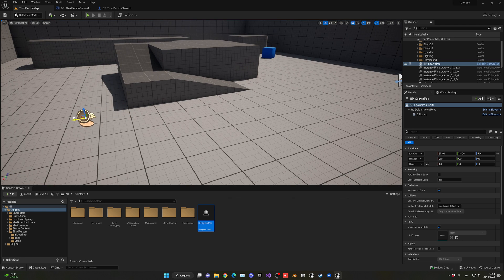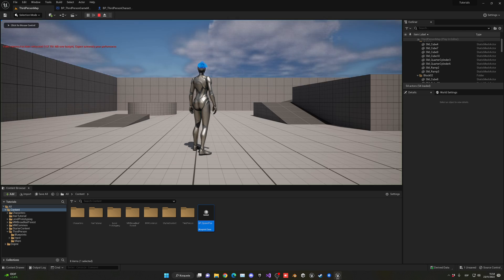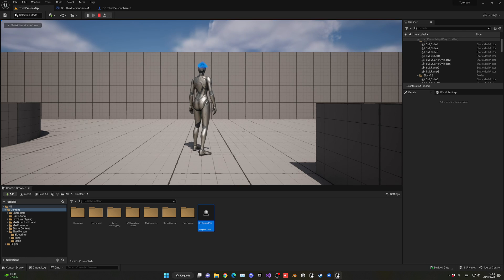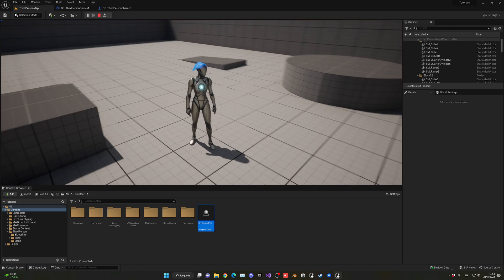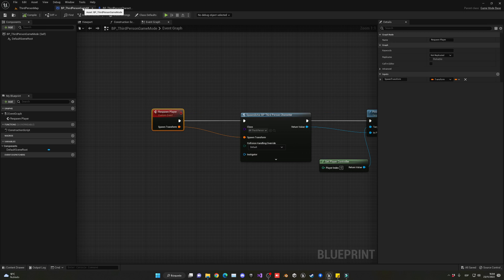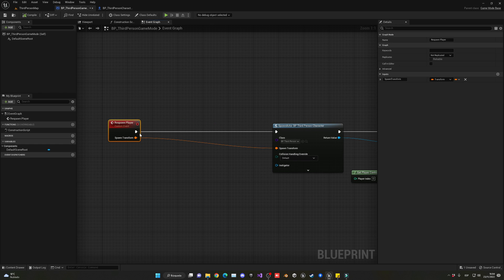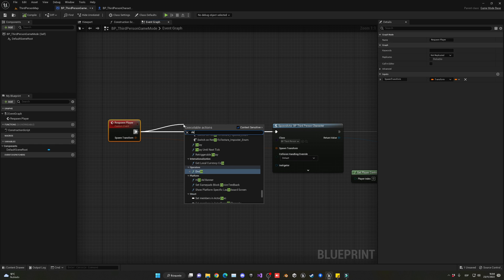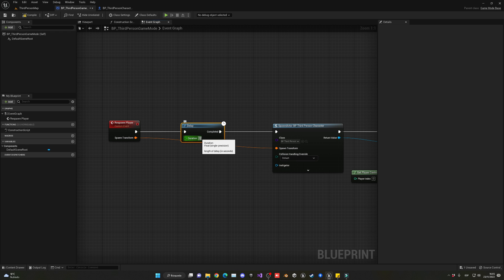Now we can move this actor around and the player, when it dies, will respawn into that position. Going back into the game mode, right before we do anything on respawn I'm going to add a simple delay of around 1.2 seconds so it's a nicer transition and not instant. I'd also recommend adding a fading effect or a UI widget saying 'Respawning', though I won't be covering that in this video — I do have tutorials on it.